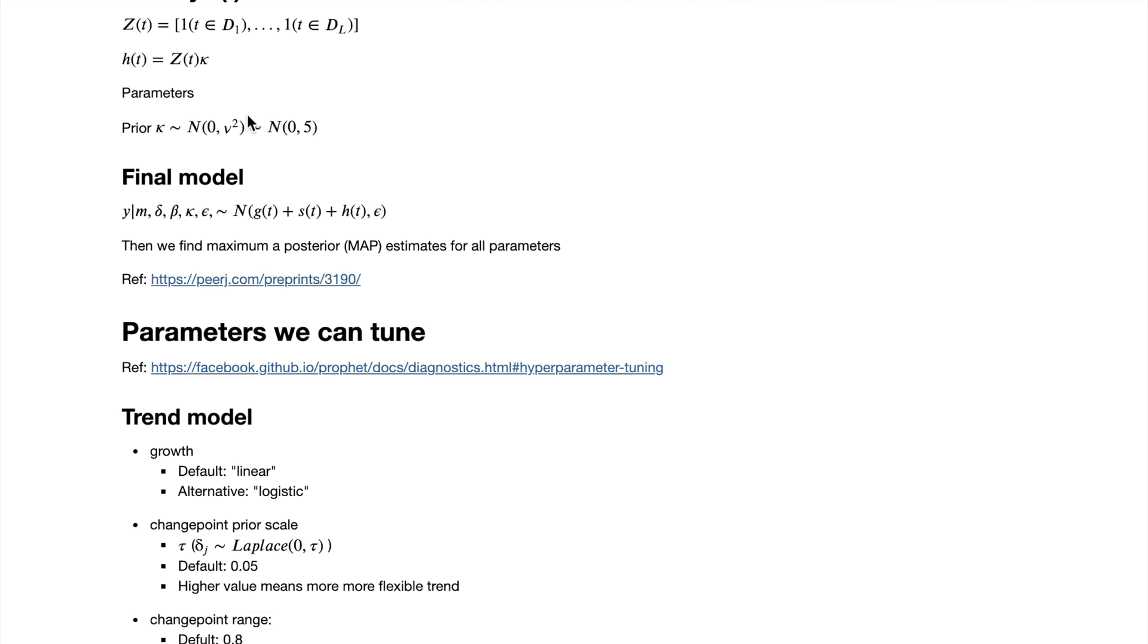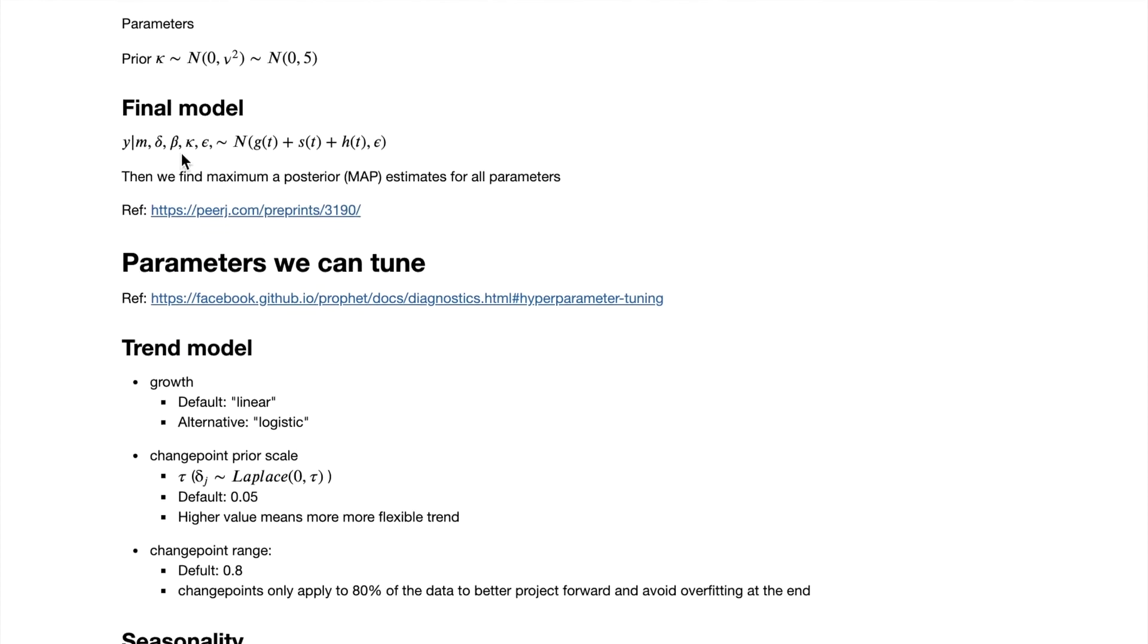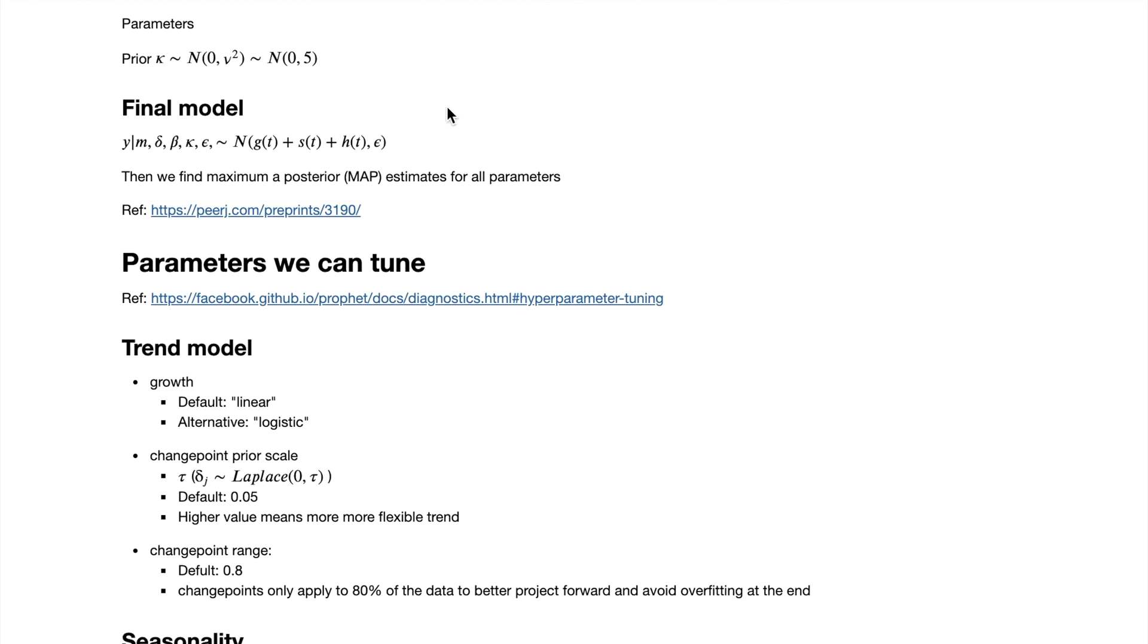Combining all the three models together, we get the final model for our time series analysis. And then based on the priors of the parameters and the data, we can find maximum a posterior estimates for all our parameters. So that's a very brief overview of how the model works. If you're interested in learning more, please refer to this paper that I linked here.